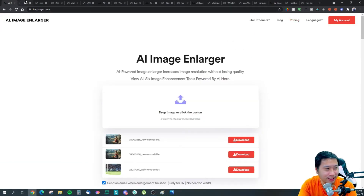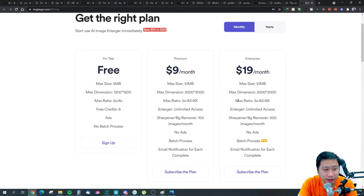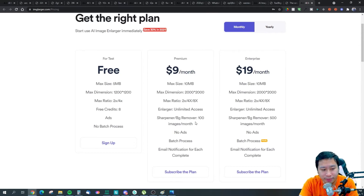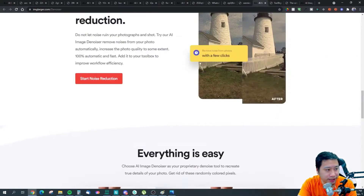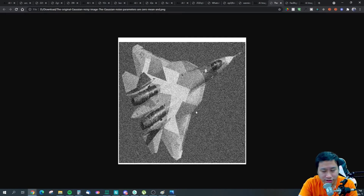Let me open up the pricing they have here. So with the premium plan, you get unlimited access to the enlarger, and actually unlimited access to everything except for the sharpener and background removal, which are based on credits. Now let's take a look at the first feature, which is the denoiser — it removes noise from photos.